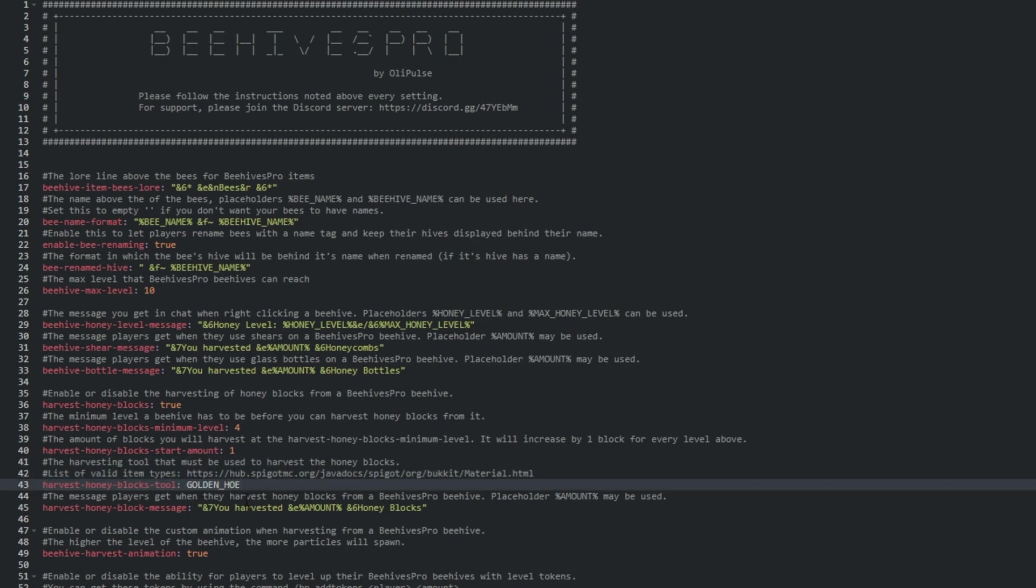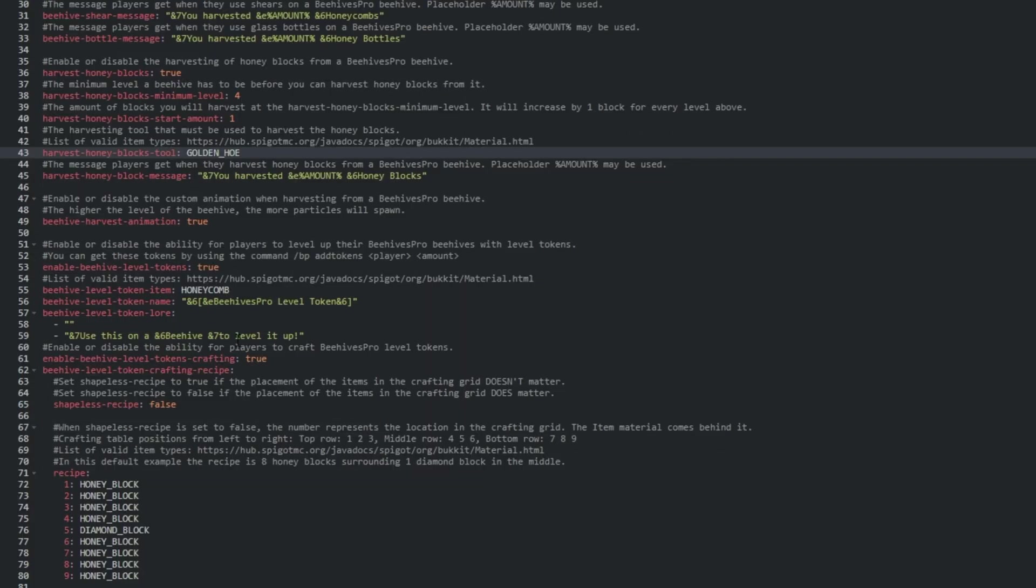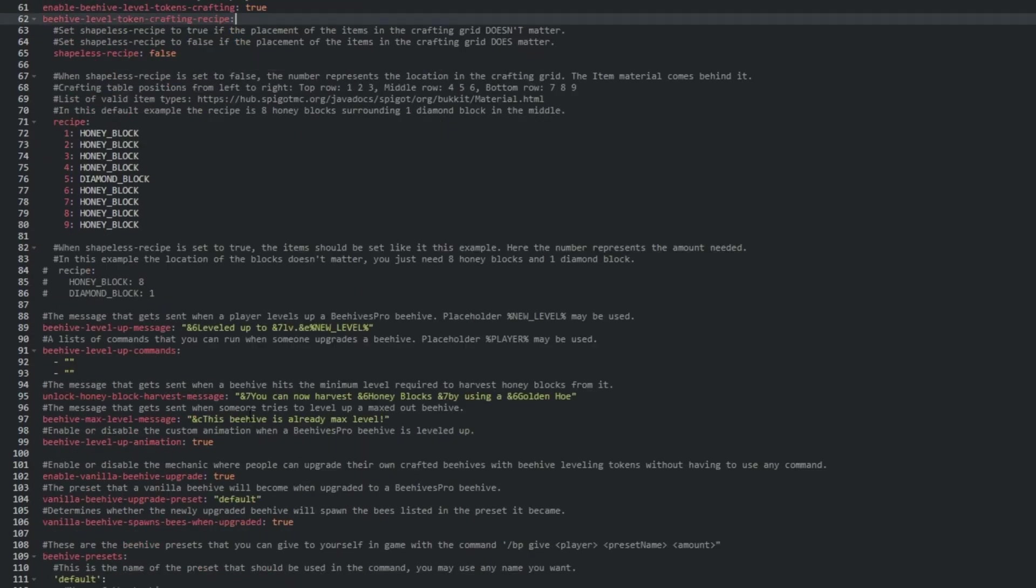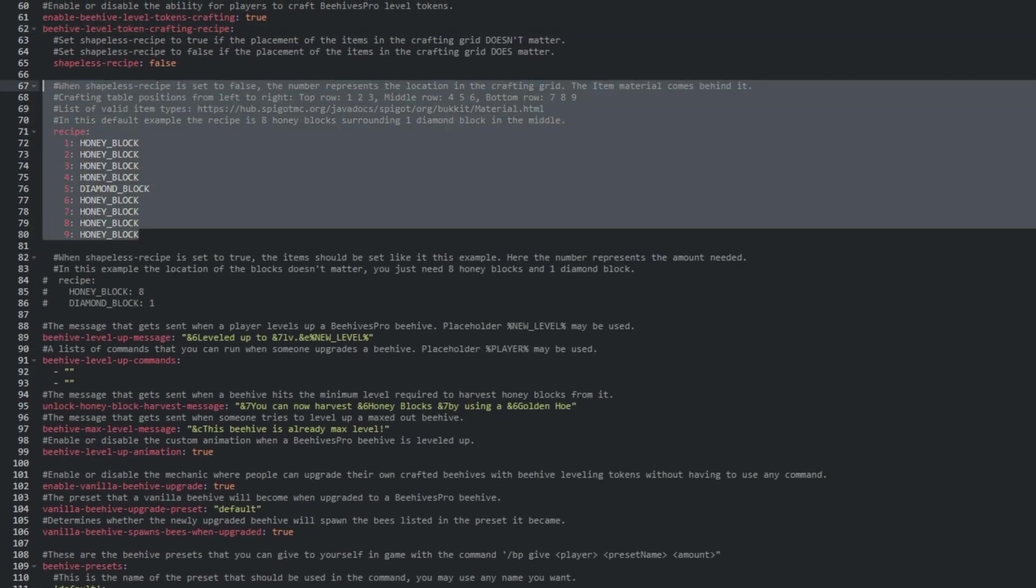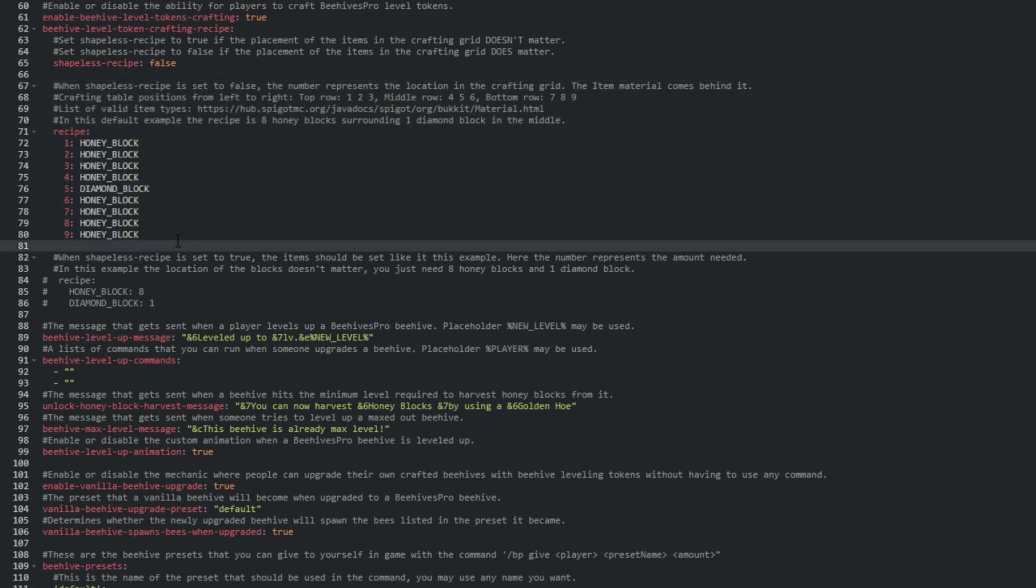Line 62 has settings for the crafting recipe, and below we can even customize what items are needed in what order to create one of the leveling up tokens.